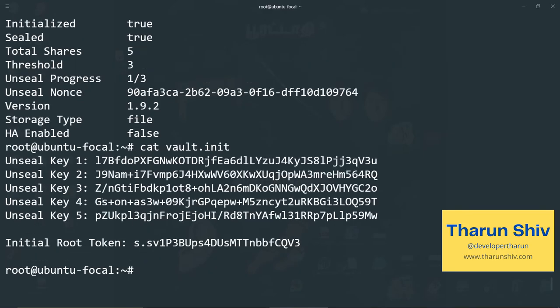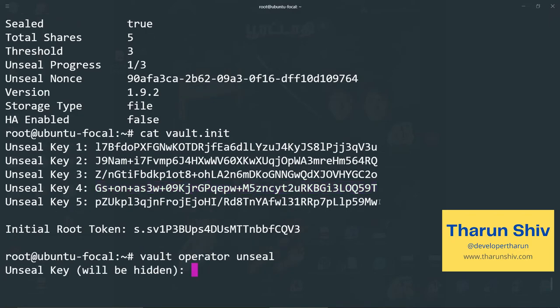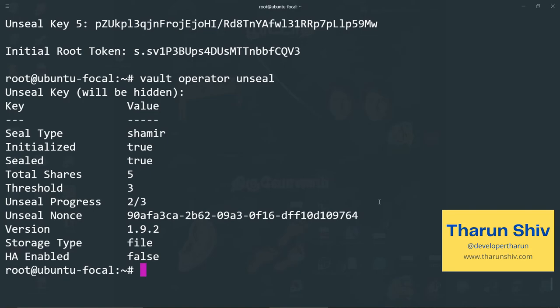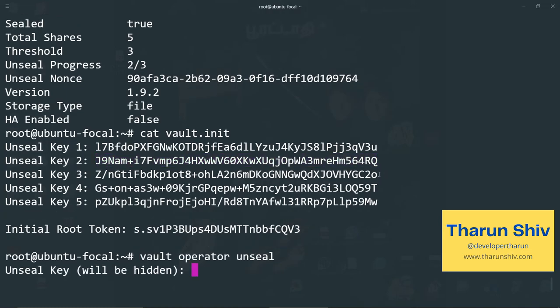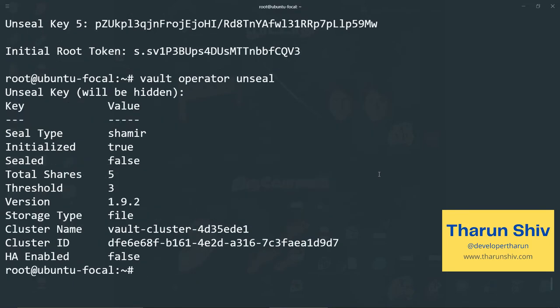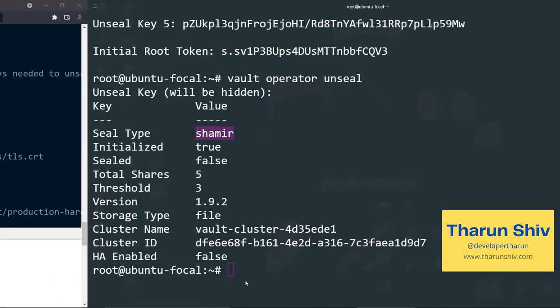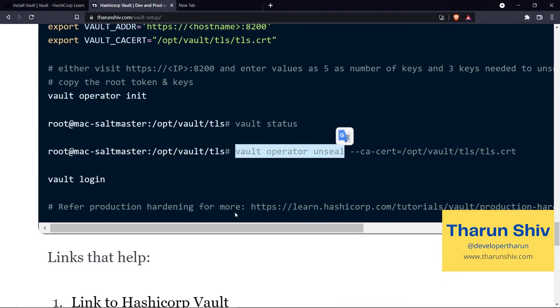Now again, I'll copy this five. I had copied already. So I'll take four, any random one again. So vault operator unseal, paste it. So two out of three is the unseal progress. Now just for a change, instead of three, I'll just take two. Vault operator unseal. Now the vault server has been successfully unsealed because you see the seal is false here. Storage type is file and seal type is Shamir. Everything looks good.